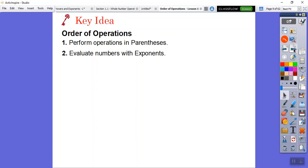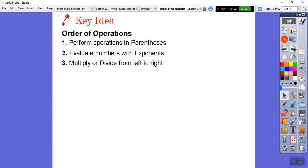Then you've got to evaluate anything that has an exponent — a power, like 4 to the 3rd — after you do the parentheses. After you've cleaned up parentheses and exponents, then we do multiplying or dividing from left to right. It doesn't matter if division comes before multiplying; just do it left to right. Then finally, we do all the addition and subtraction, again from left to right.